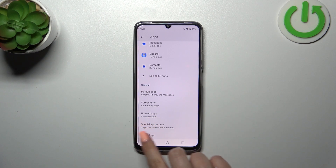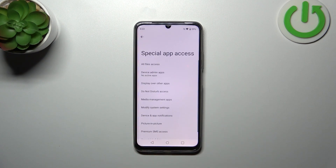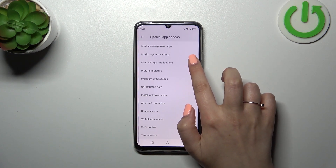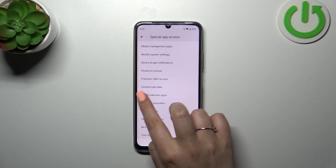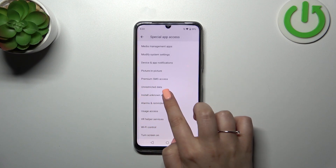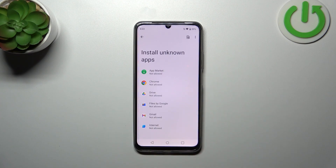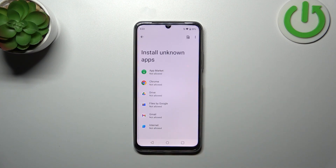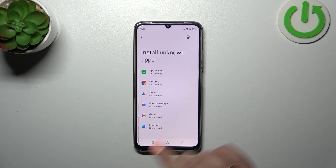Scroll down to find Special App Access, and here let's locate the option called Install Unknown Apps. Tap on it, and as you can see, we've got a list of apps which are allowed or not allowed — just like in my case — to install some content. Of course, we can change it.